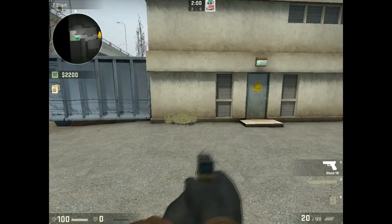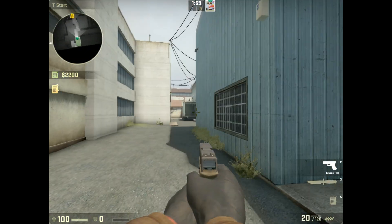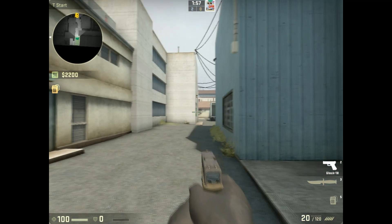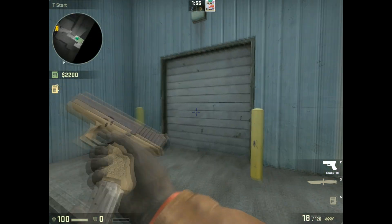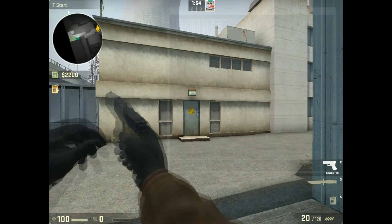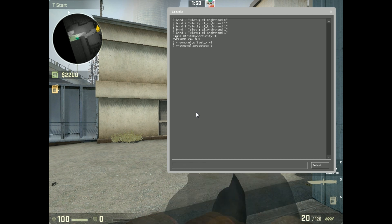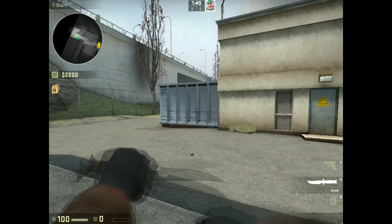I kind of like it with the pistol too, maybe I'll do it with the pistol, but with the rifle I don't know. And if you want to go back, viewmodel_preset_pos 1 and it goes back to normal.